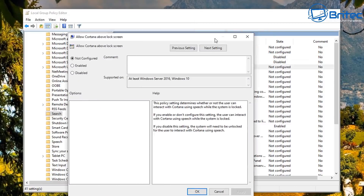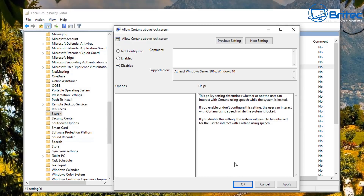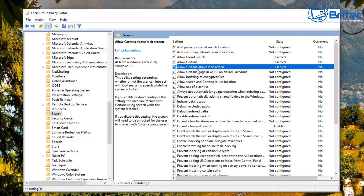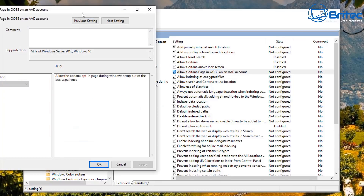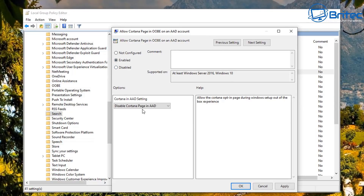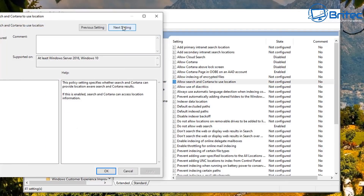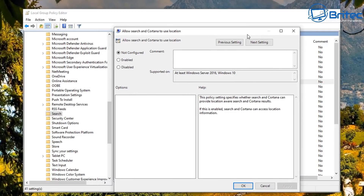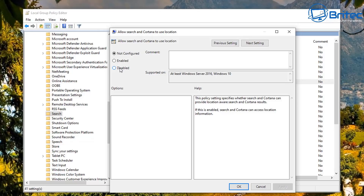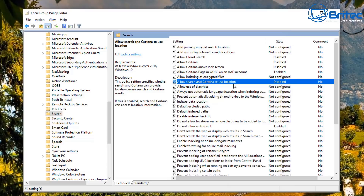There are a few more Cortana-related entries here. You can see Cortana has grown over the years with quite a few more entries. There's 'Allow Cortana page in OOBE' — I'm going to disable that as well. Also 'Allow Search and Cortana to use location' — if you don't want that, you can disable that one too.